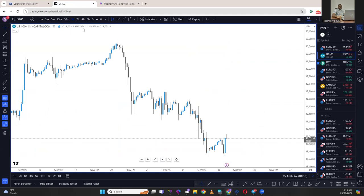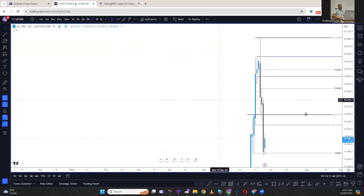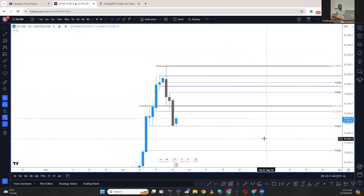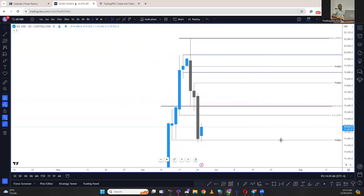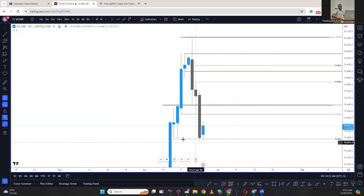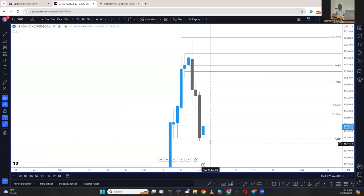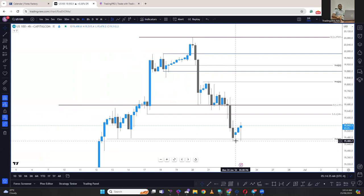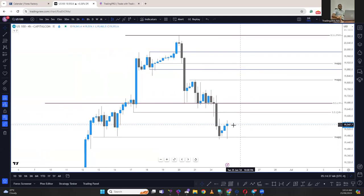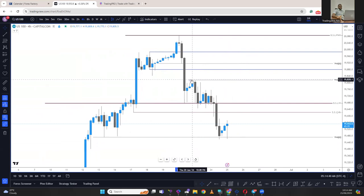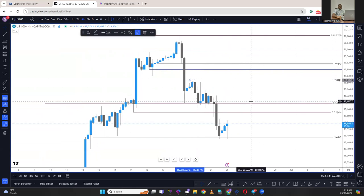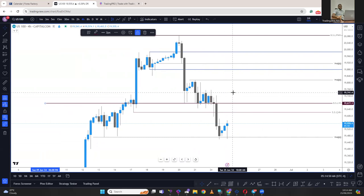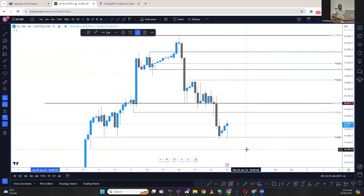Looking at the US100 starting from the daily, price closed as a bearish engulfing on the daily. The equal highs have been swept, but we have a retracement which didn't sweep the previous day's low, so we're going to see a little bit of a retracement and the previous day's low might still serve as draw liquidity. We'll be watching 19,981.7 to 19,677.3 — expecting price to come into bearish evidence there before moving to the downside.